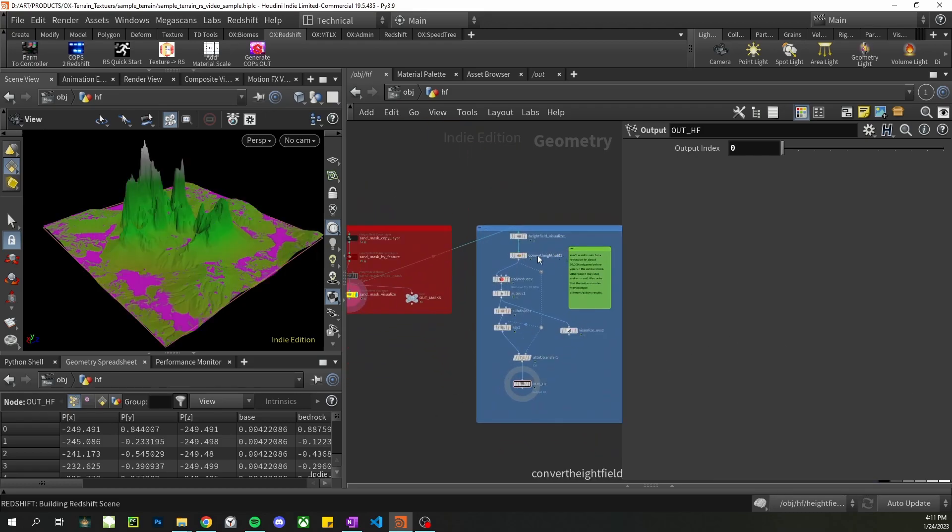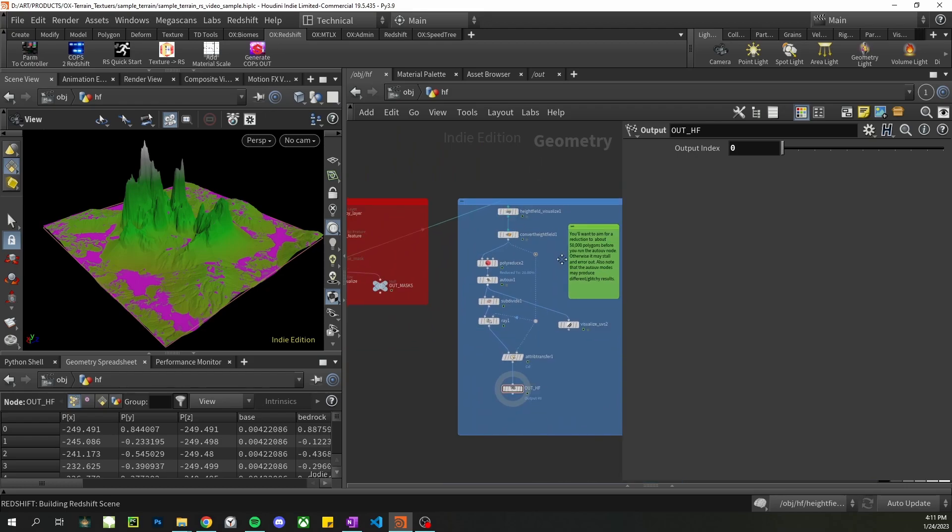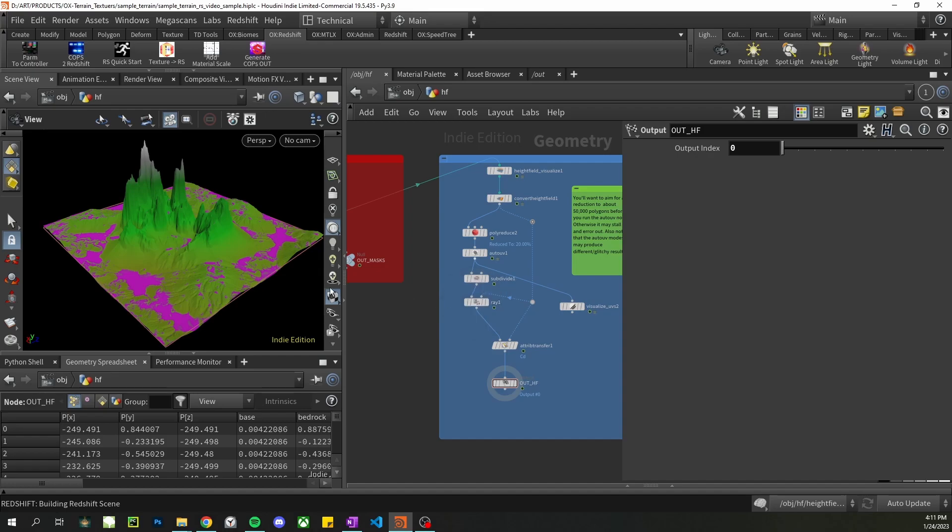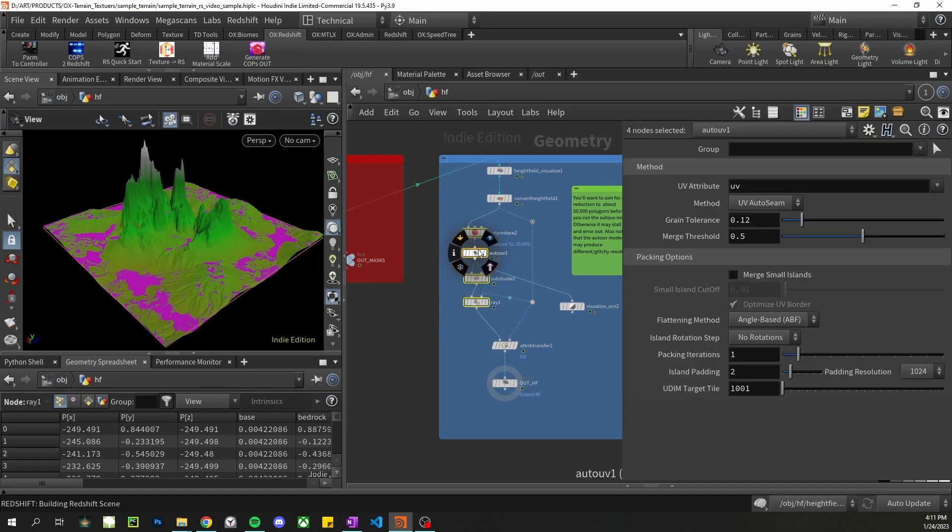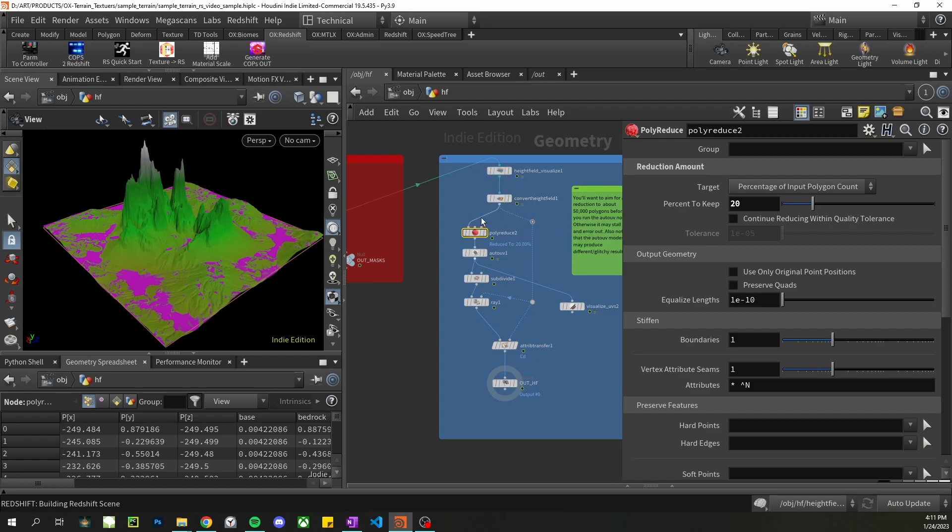And then I convert my height field to polygons and then for me I want to run auto UV or else the UVs will be very stretched with the mountains as they are very steep. Now if you don't have a very steep terrain I recommend skipping this step. In order to run auto UV you definitely need to reduce the polygons or else the tool will time out, Houdini will crash, also it's hard to get to look really good.